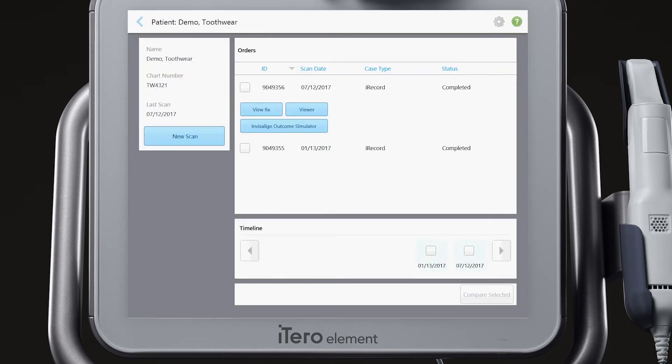Check the boxes of the two relevant case dates from the timeline, then tap Compare Selected.